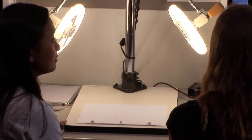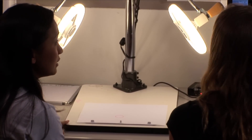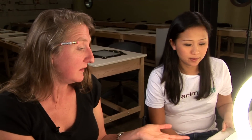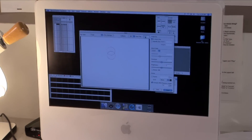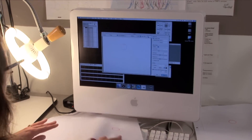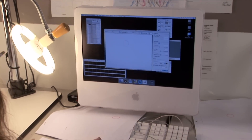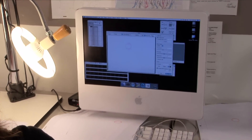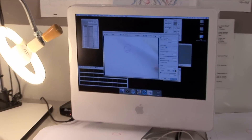So basically we finished our drawing and we're here at what you call a down shooter. We have a camera on a stand with some lights so we can see our work, and it's all connected to a computer. So we take a picture of each drawing.